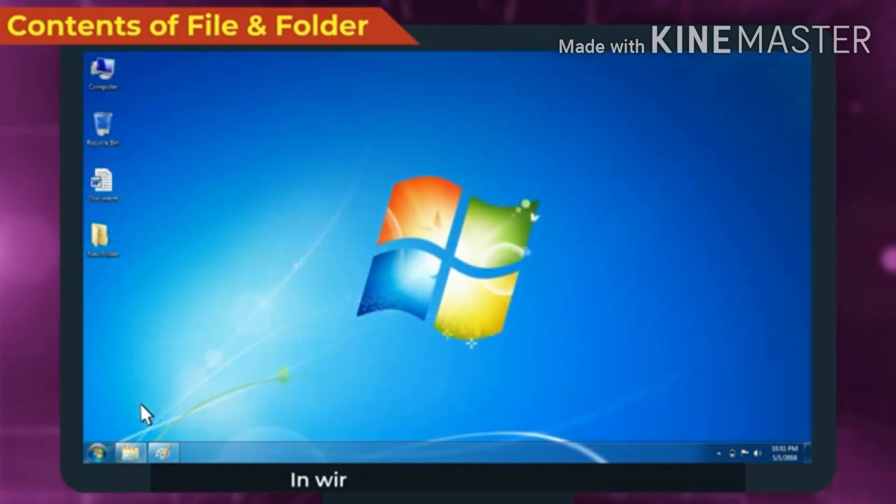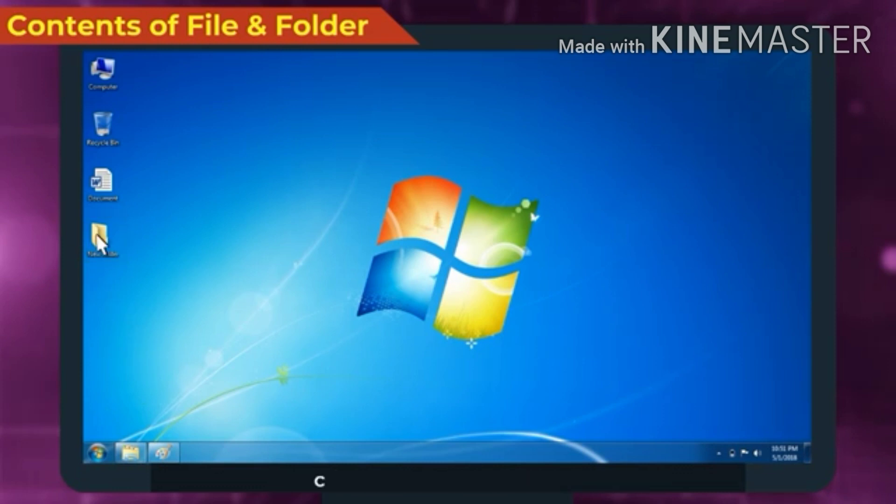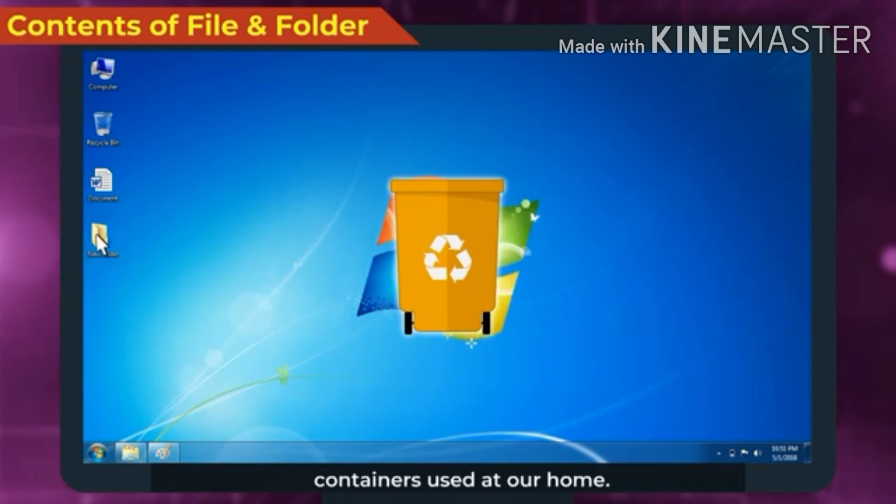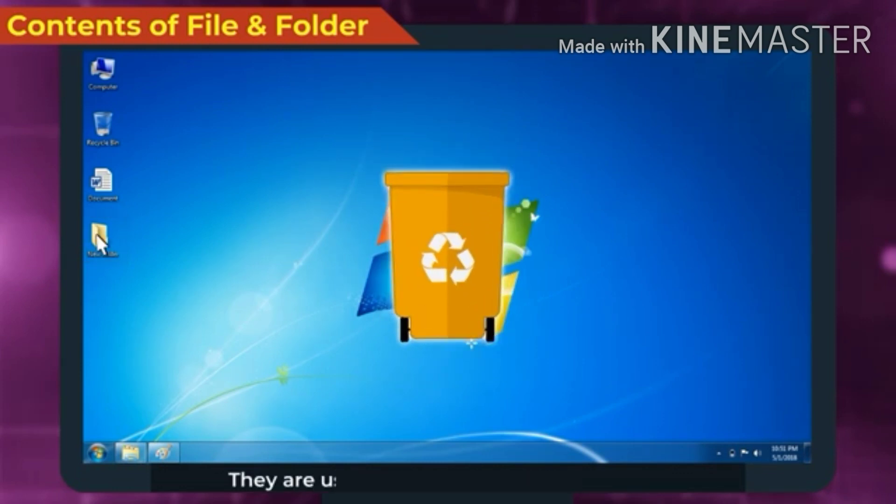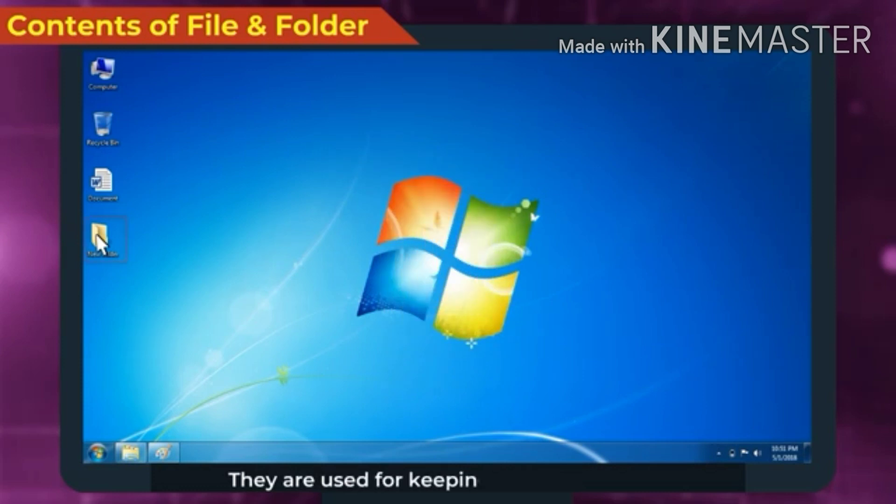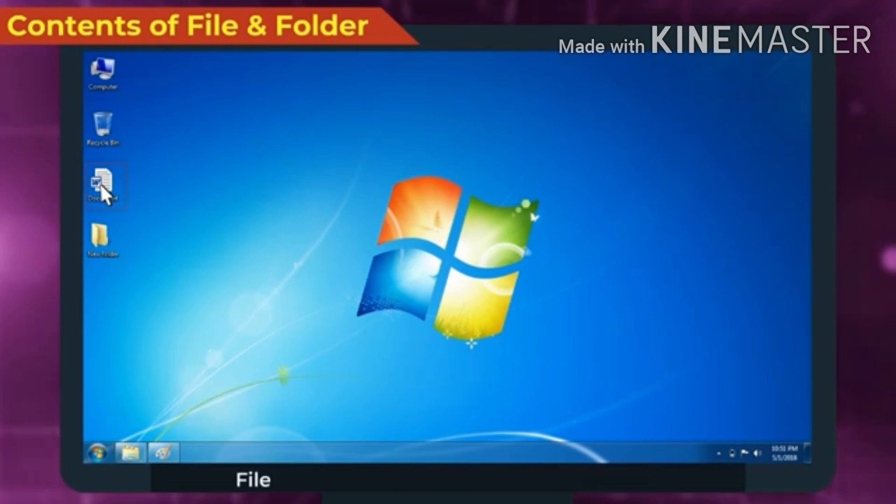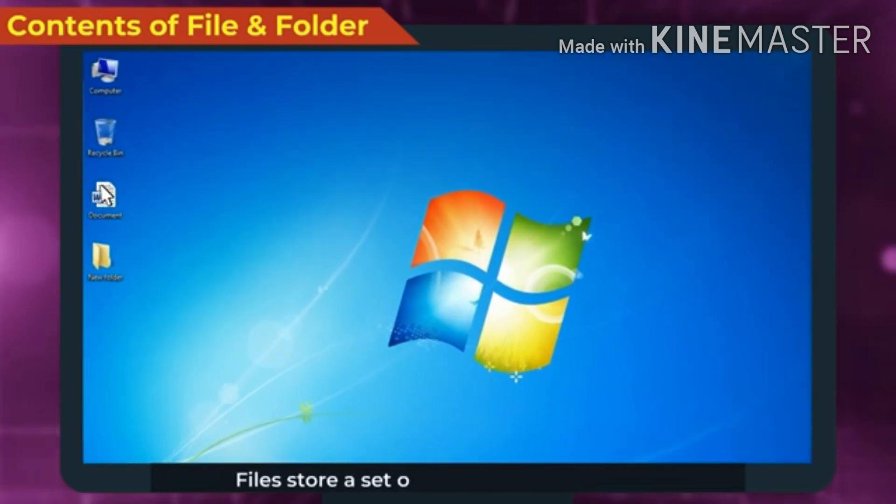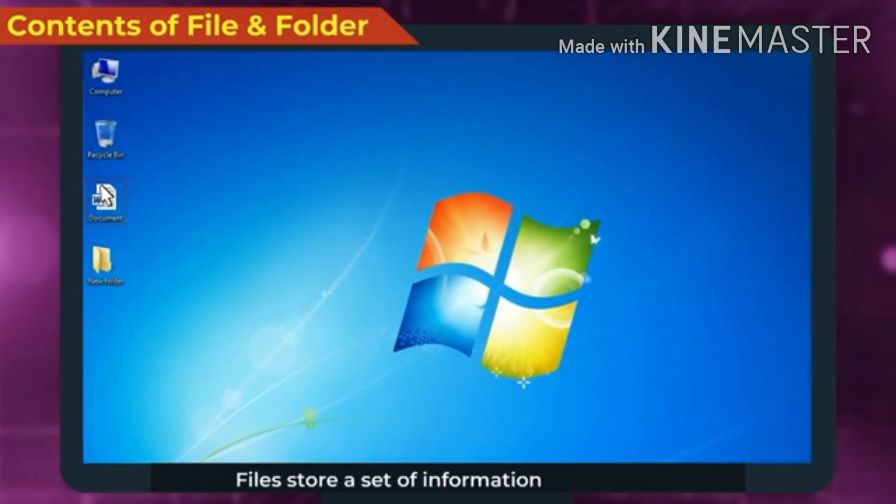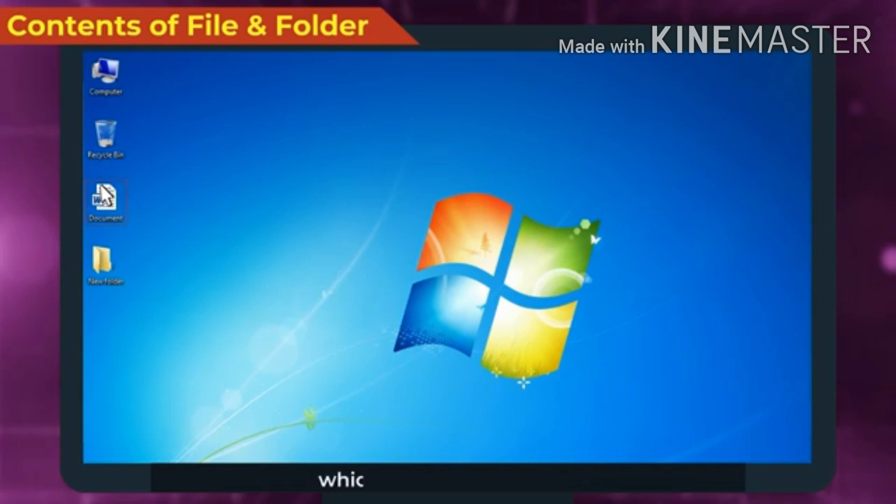In Windows 7, folders are same as containers used at our home. They are used for keeping and organizing files and folders under a common name. Files store a set of information under a name which can be used in future.